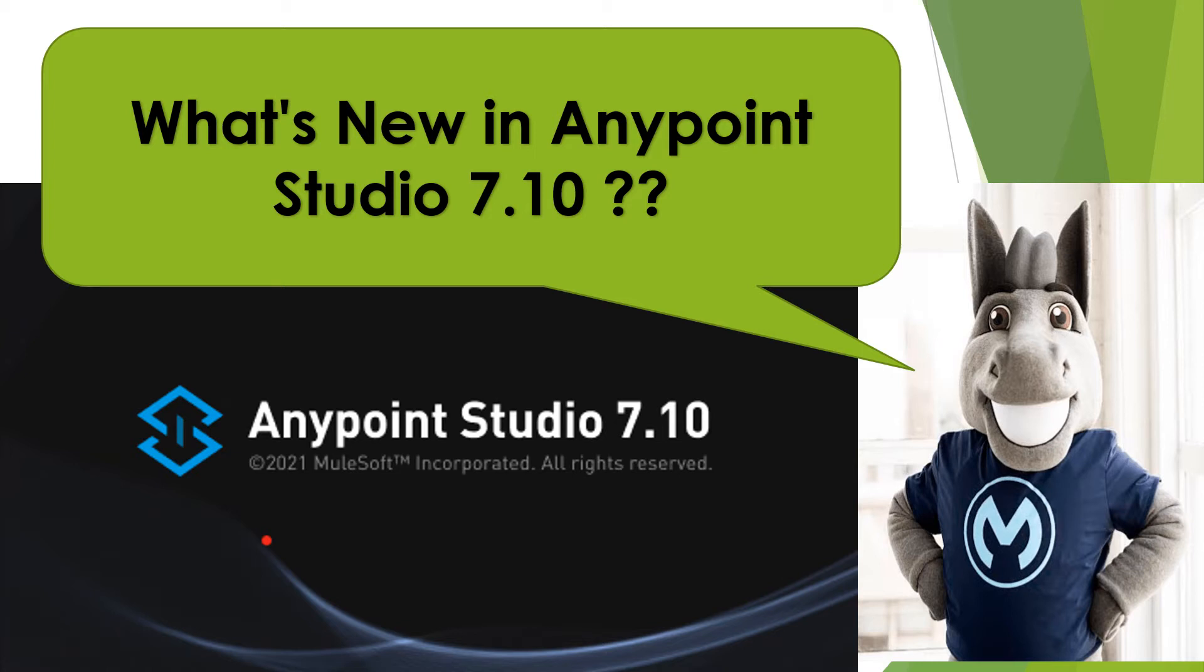Hello friends, Anypoint Studio 7.10 version has been launched recently and it brings a lot of changes which support the overall productivity of the developers. And in this video, we are going to discuss these new updates in detail.